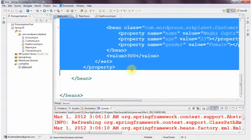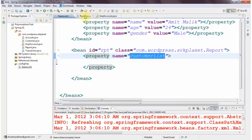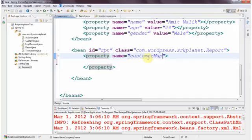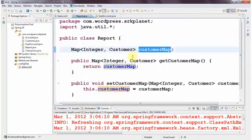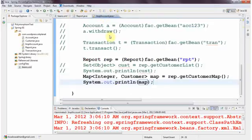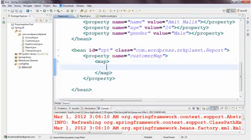I remove everything from the configuration and update the property name. The Report class now contains a customerMap rather than customerList, so I replace it with customerMap. The Report class now contains only one property: customerMap of type Map with key of Integer type and value of Customer type. Coming back to the configuration file, there is another tag supported here — the 'map' tag.